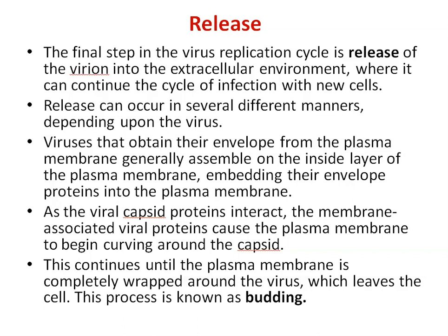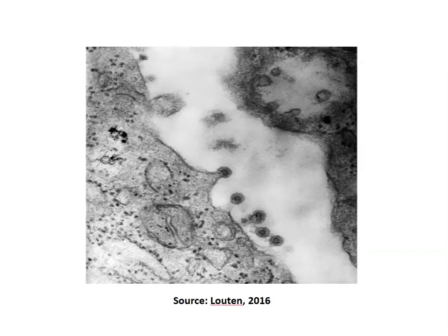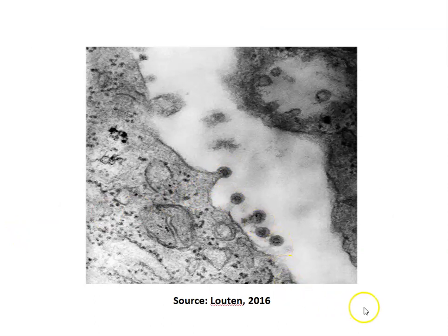I will show you this budding process in this picture. You can see here the formation of buds. So this was all about reproduction and multiplication of viruses. Thank you.